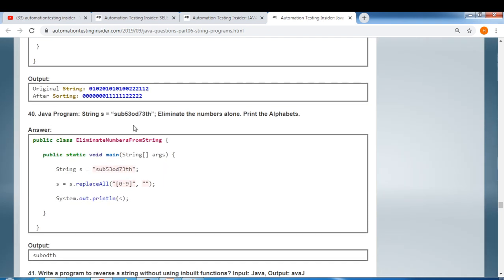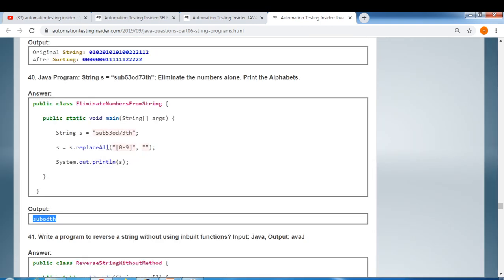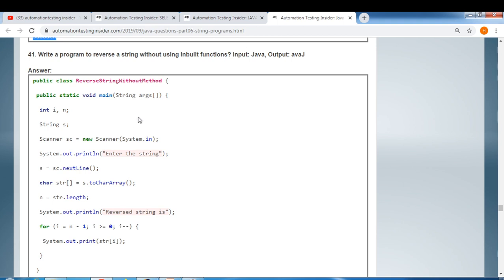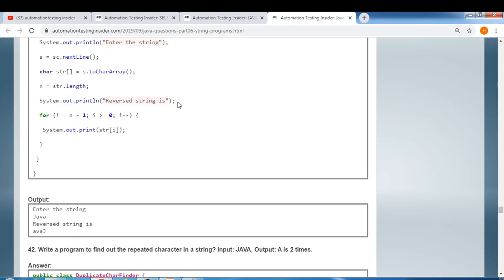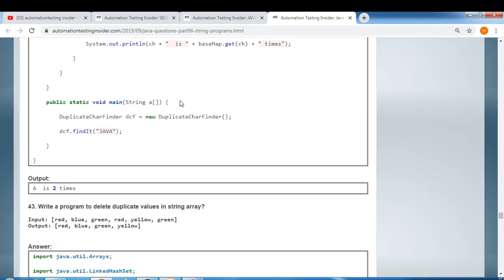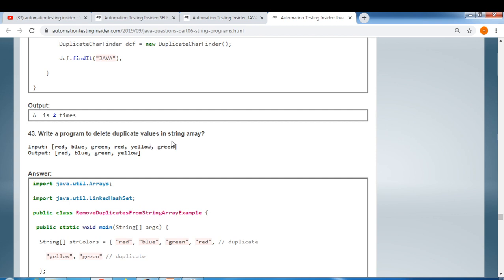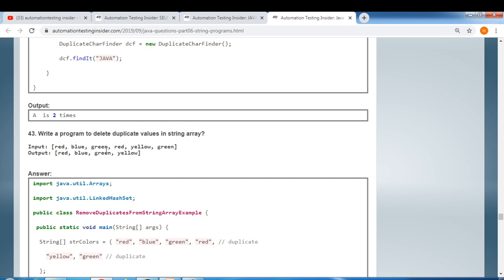If a string contains numeric characters as well, eliminate the numbers and print only the alphabets. Also: reverse a string without using an inbuilt function, and write a Java program to delete duplicate values in a string array — for example, if 'red' appears multiple times, remove the duplicates.